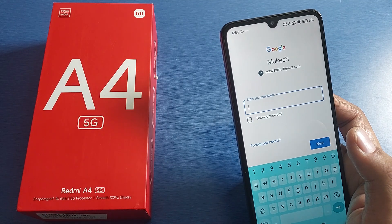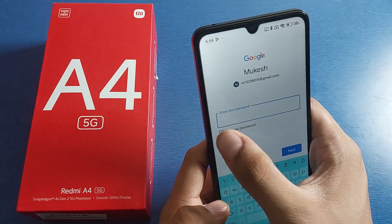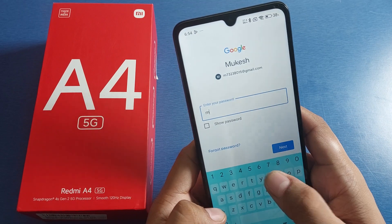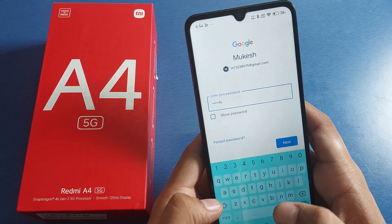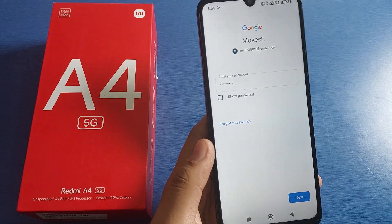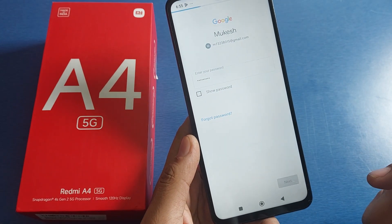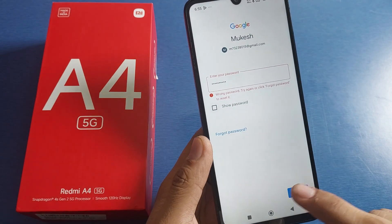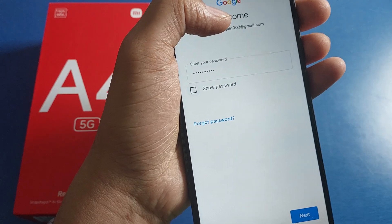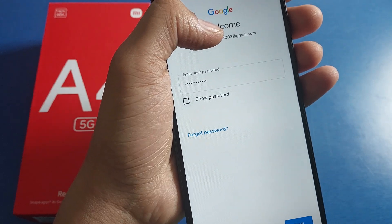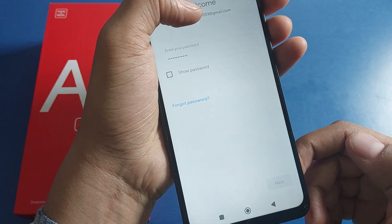Then you have to enter your password from here, and then press on next.